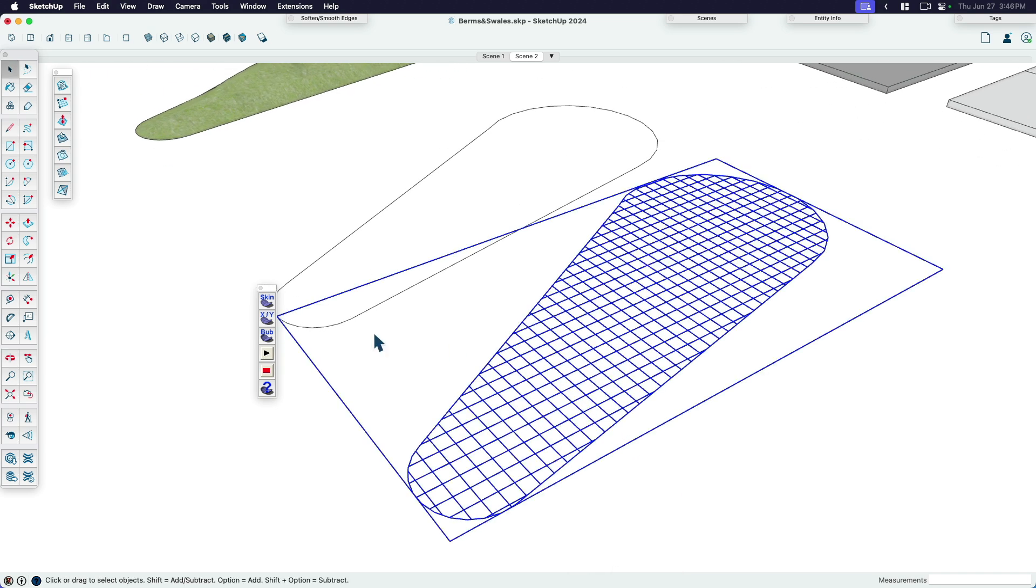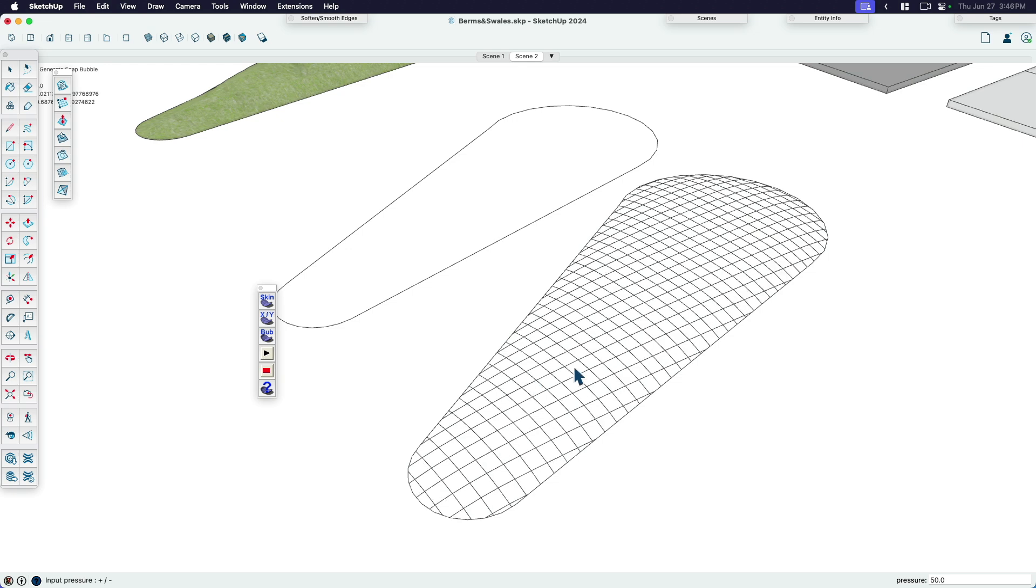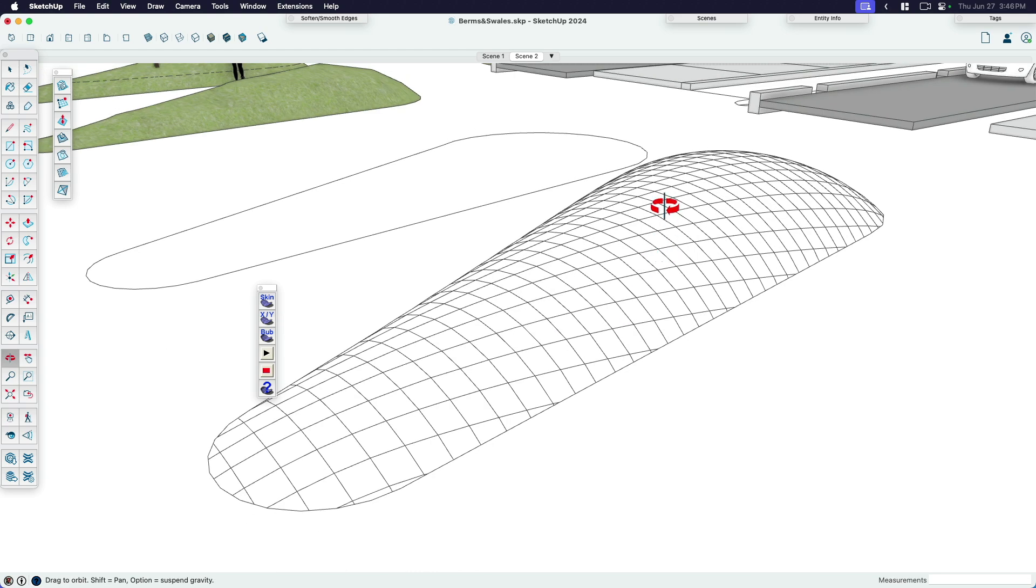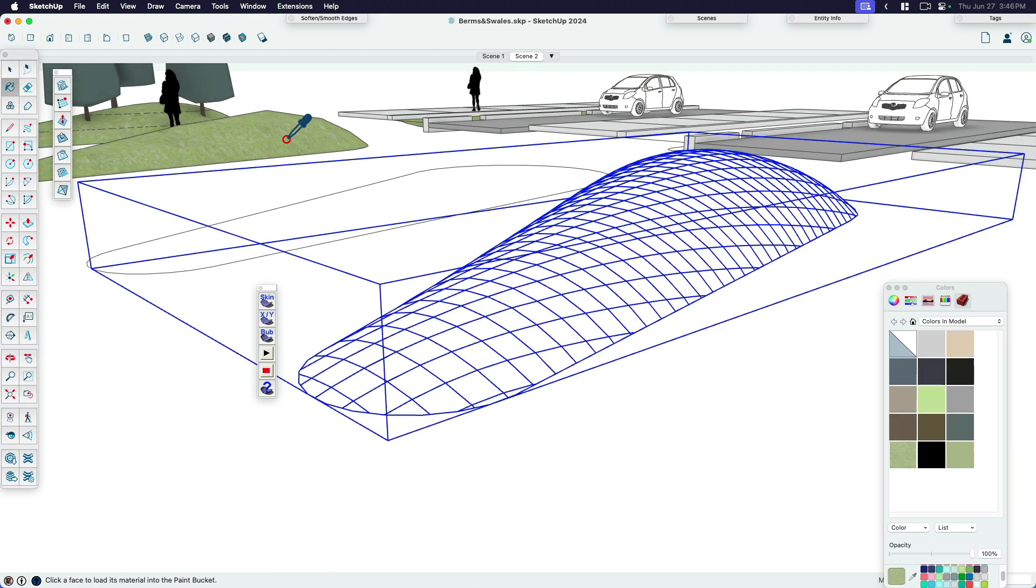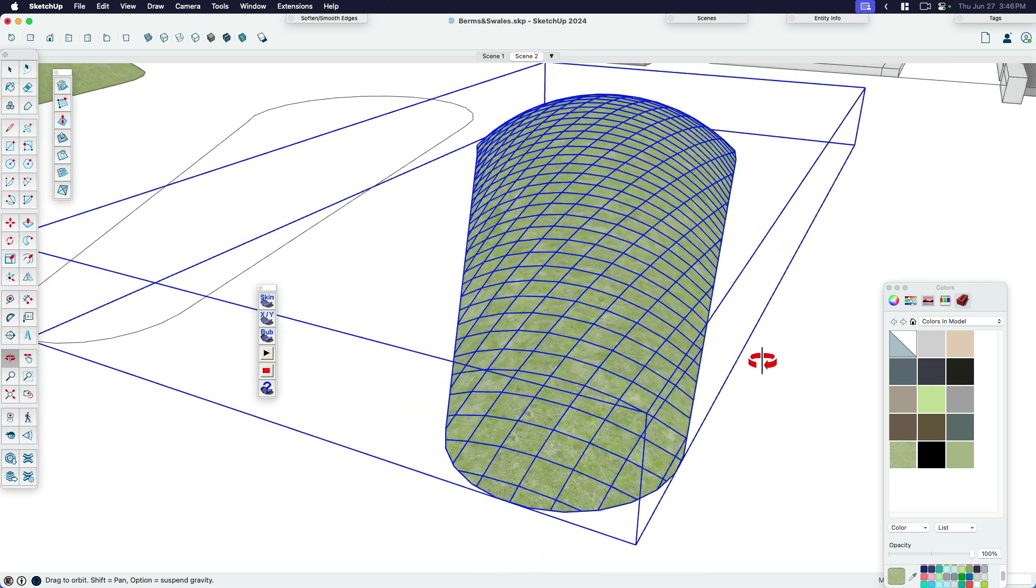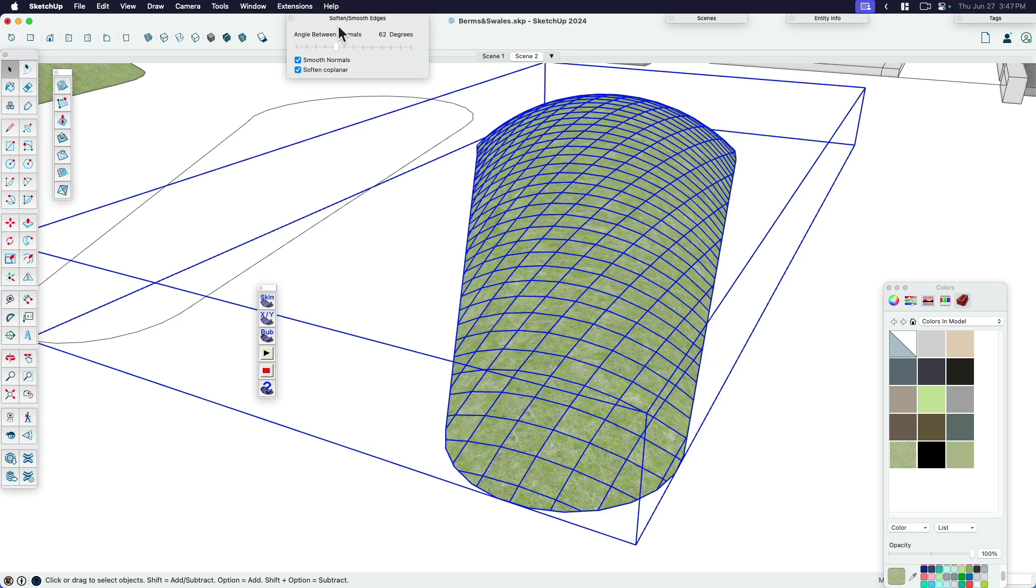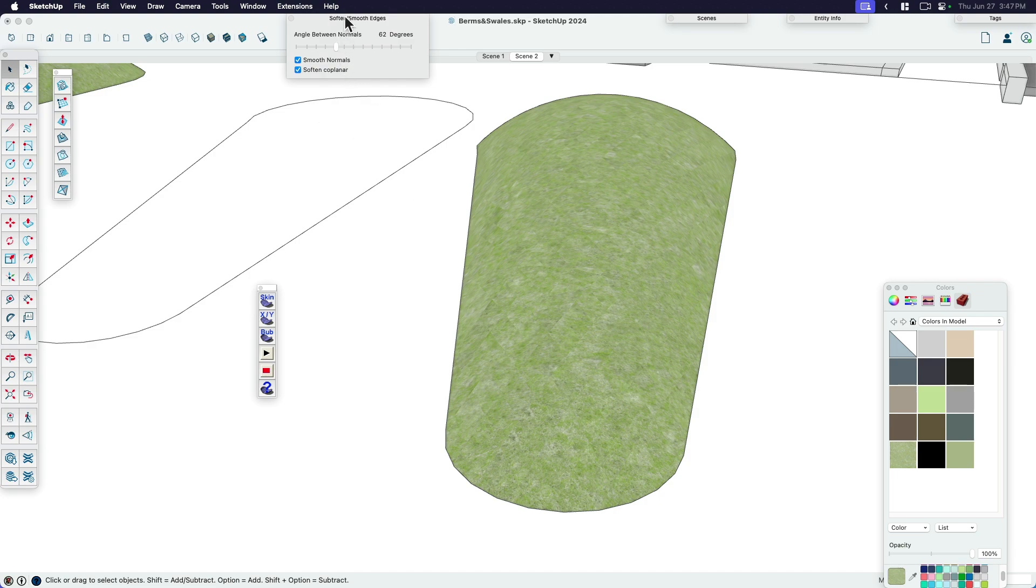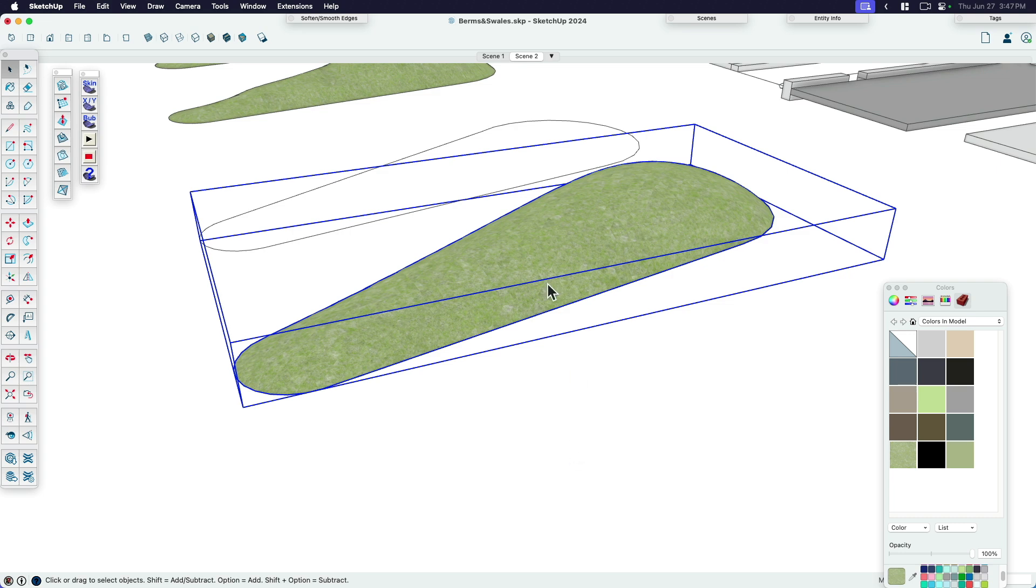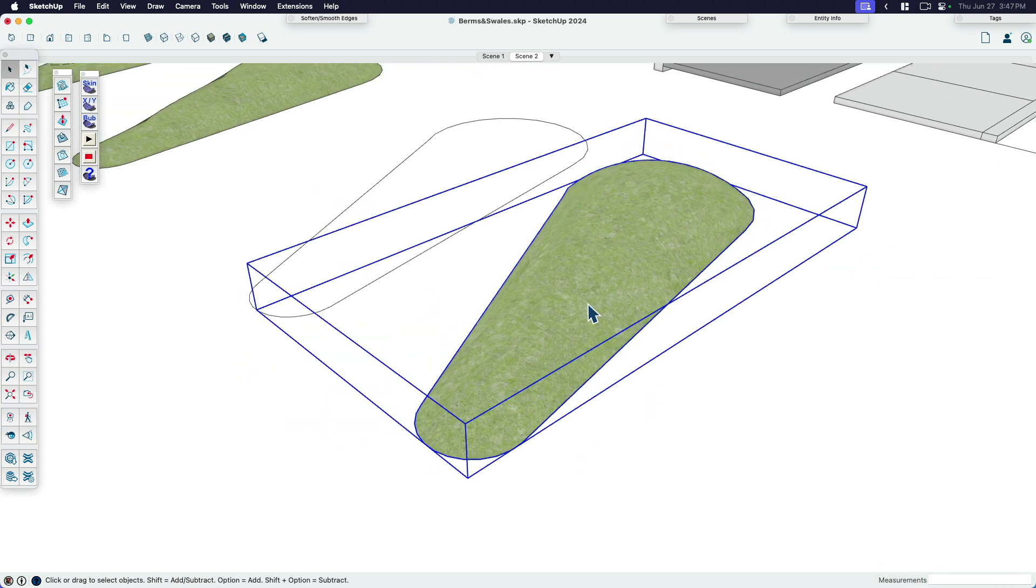Of course, I'm going to go back to good habits. Reverse those faces. Make sure you have your front faces up. And then when I type in bubble, I can just go ahead and type in 40 or let's try 50 this time. And you can see what I'm doing. As you can see in real time, how that berm pops up. Grab my grass texture. And to get rid of the quad mesh or these square lines, that's easy. Just open up your soften and smooth edges and click soften coplanar.